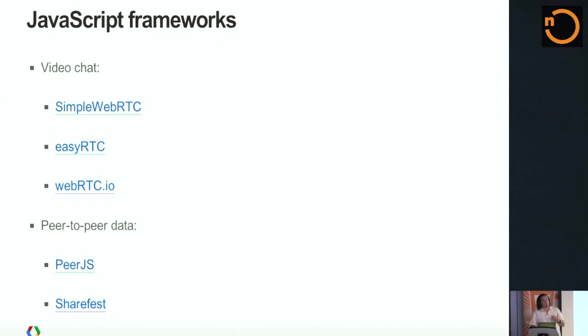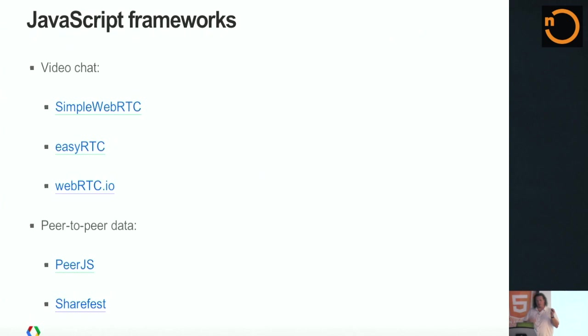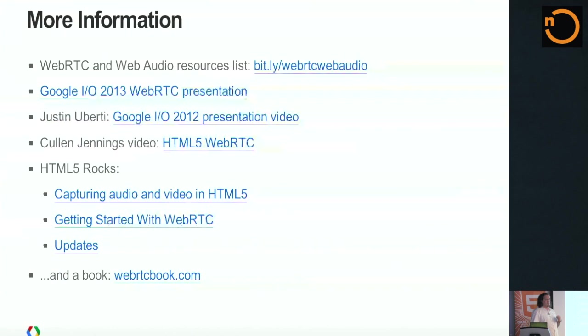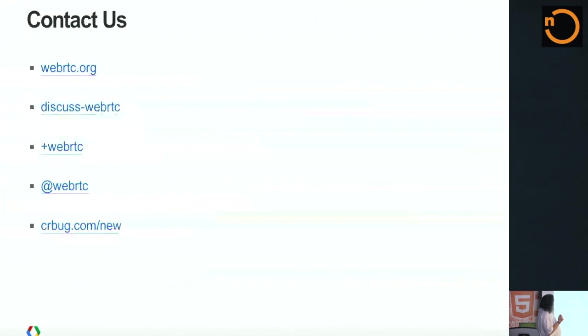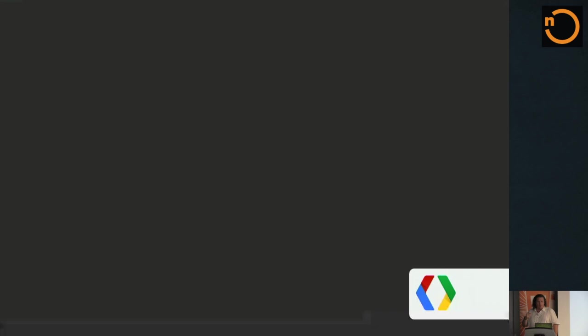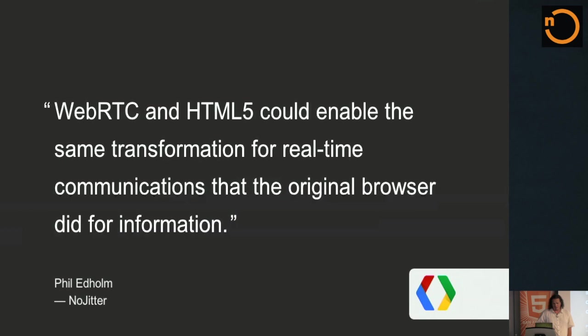Lots of libraries to start using to do peer-to-peer data and voice and video communication. Loads more resources. This is everything from the last I/O presentation through all of the things we've ever mentioned in HTML5 Rocks. There's a WebRTC book, as well. Lots of ways to contact the WebRTC community. I'm running way over time, so I'm trying to move quickly.